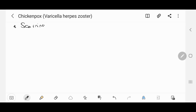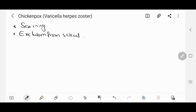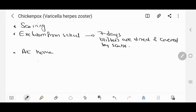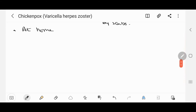Most people worry about scarring, but usually the spots do not scar unless they become infected. Exclusion from school should be done for seven days after the rash appears, or until all the blisters are dried and covered by scabs. At home, it would be sensible to expose other children to the infected person so that the illness can be contracted before adulthood, but take care not to expose people with immune deficiency disorders to the child.